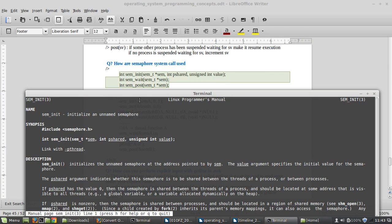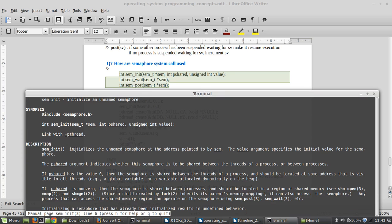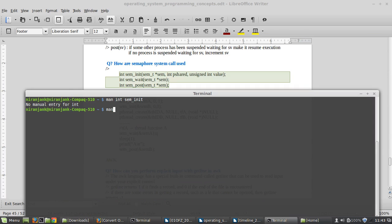What sem_init does is initialize an unnamed semaphore. You initialize the semaphore and parameters are passed. The address pointed to by this semaphore is initialized, and the value argument specifies the initial value of the semaphore. So you initialize the value of the semaphore here — pointed to by this semaphore.